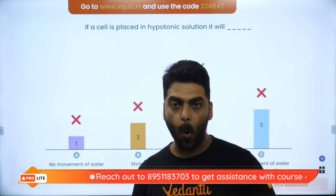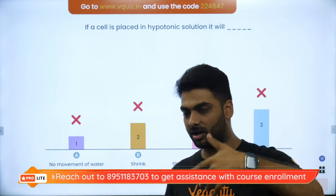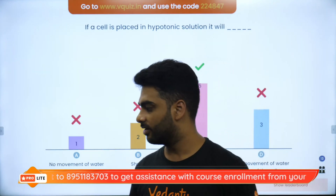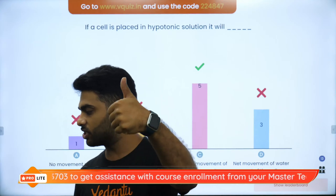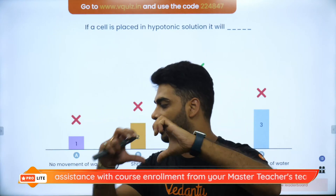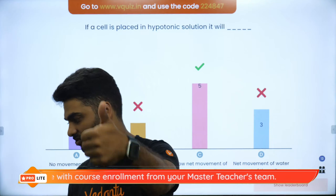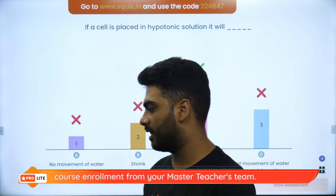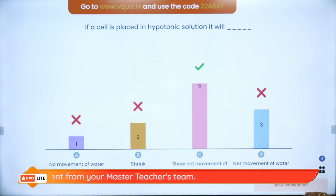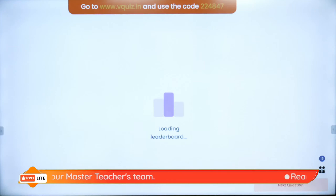So remember: hypo is when you swell and hyper is when you shrink. On the super board with the superstars we have Priyal, Shubham, Krishna, Adritho, Sanjeev, Raghav, ARZ, Hardik, Somya, Adritho, Ritesh and Keshav. New names are coming on the super board — that's amazing. Moving on to Question 5.